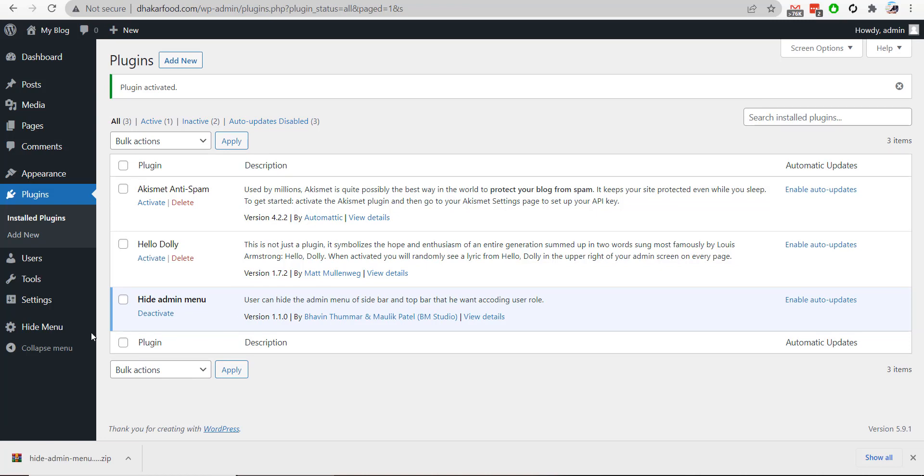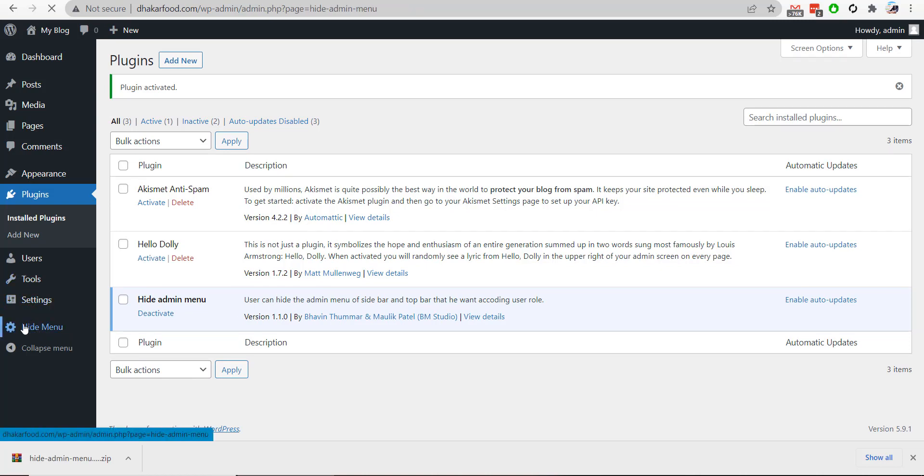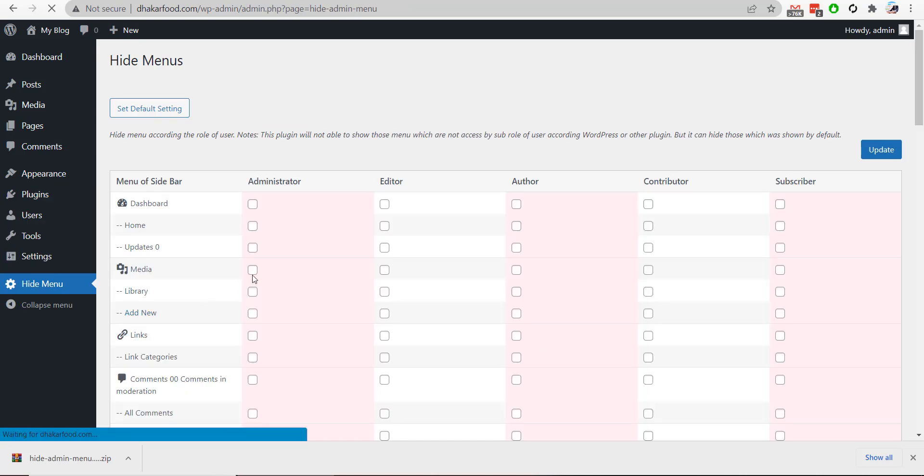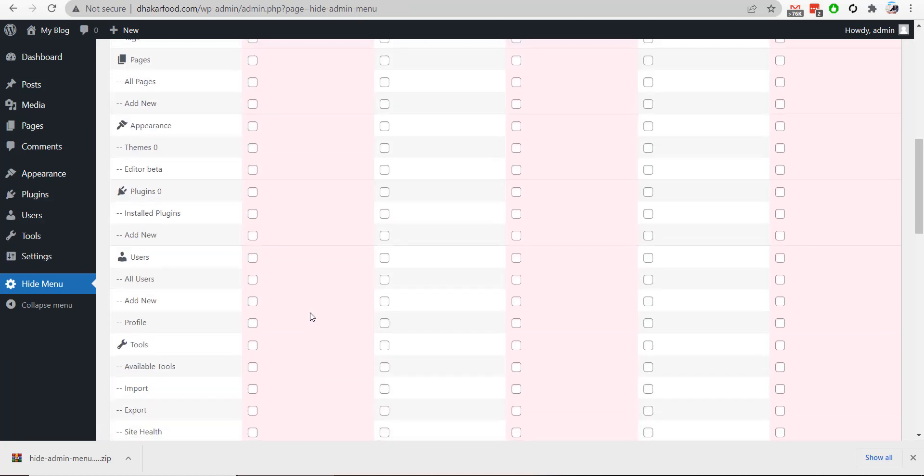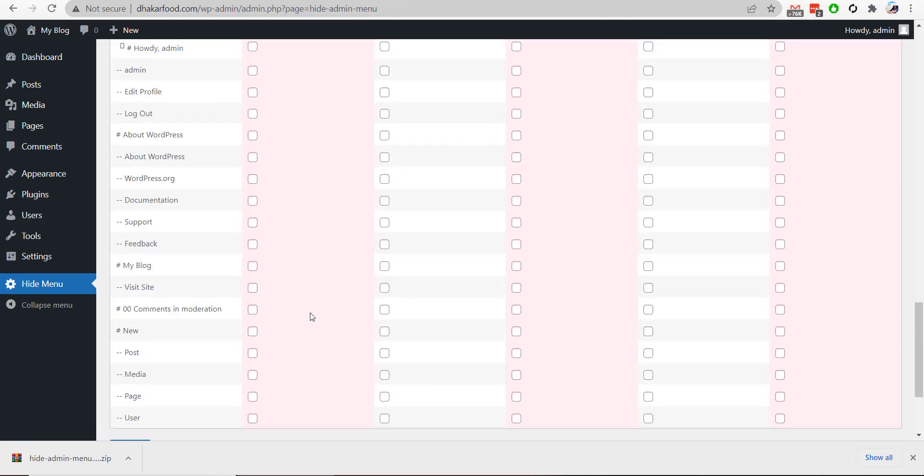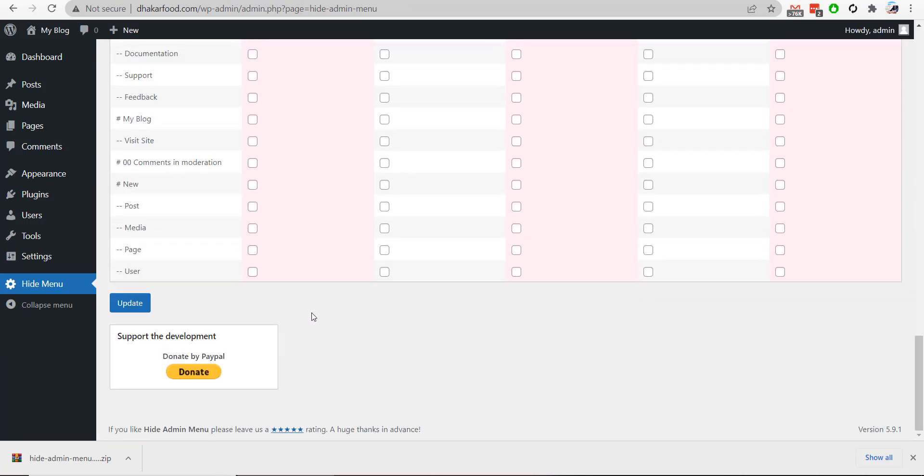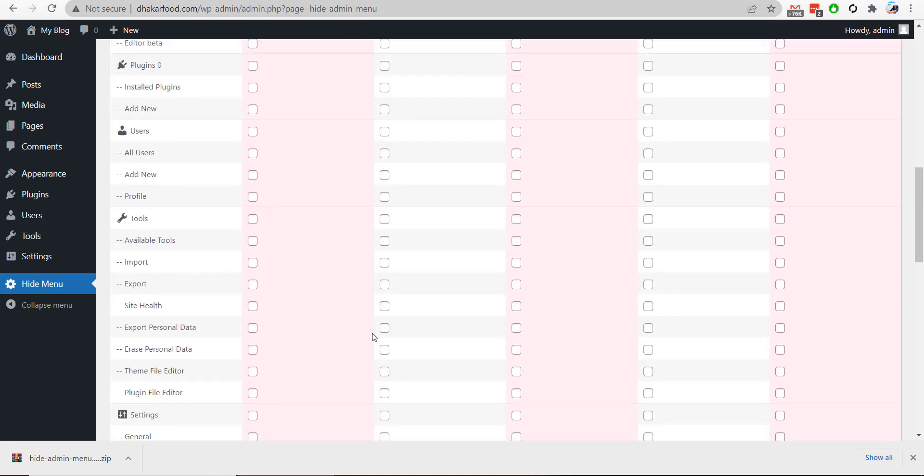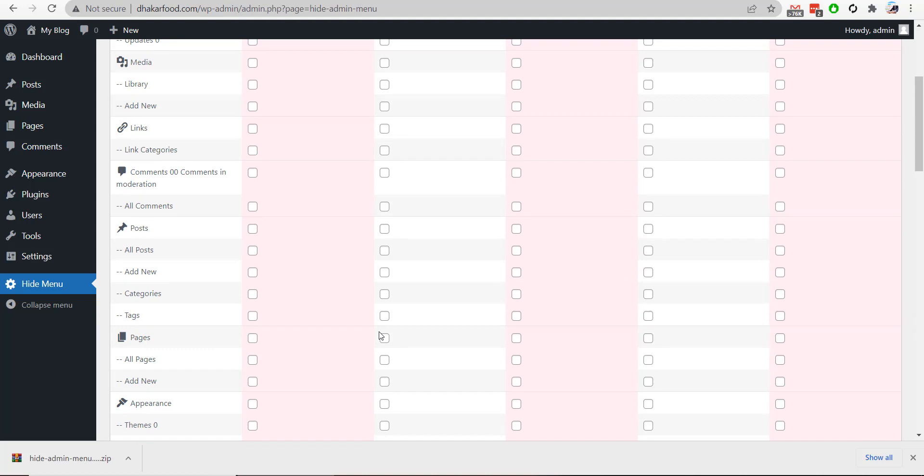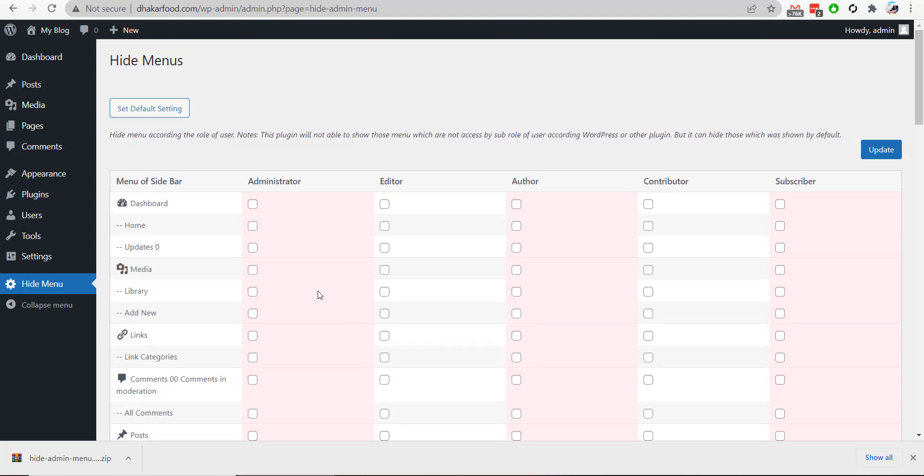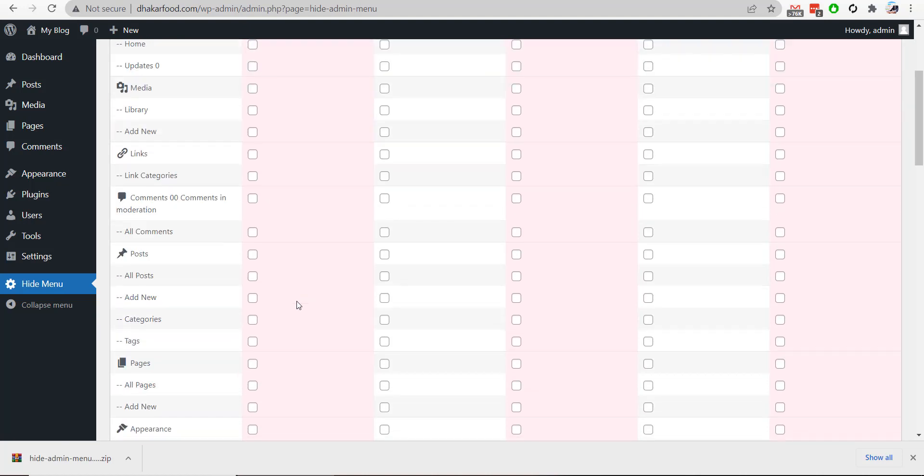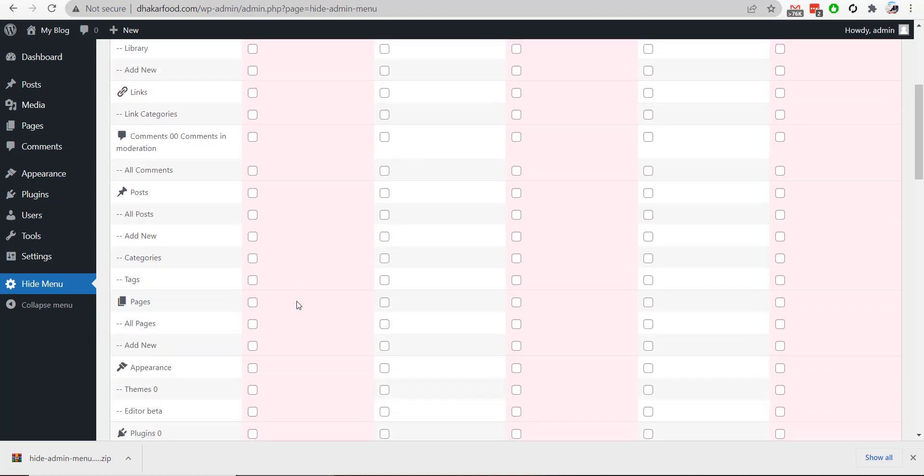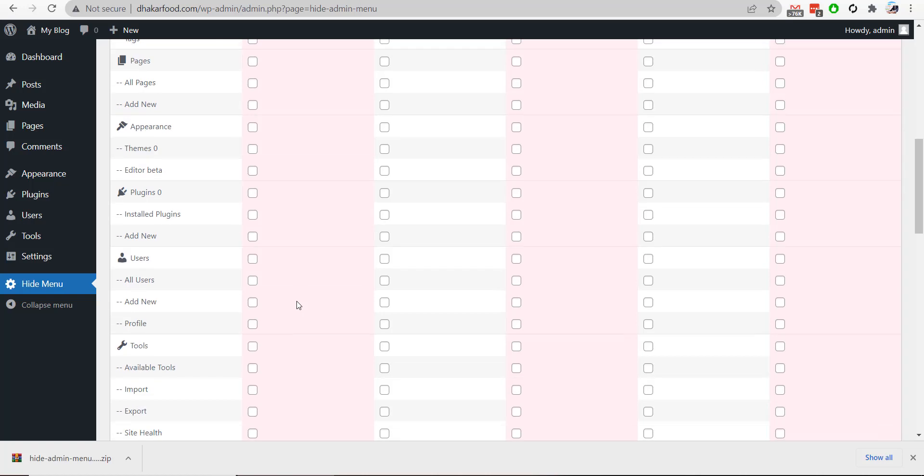Now you will notice a new menu here that will allow you to hide all admin menus. For example, if you want to hide the Plugins section from your WordPress dashboard, you can